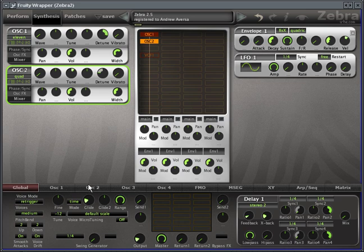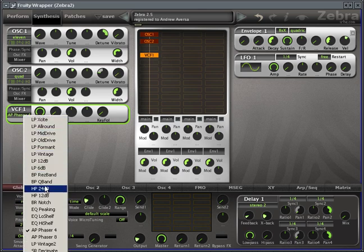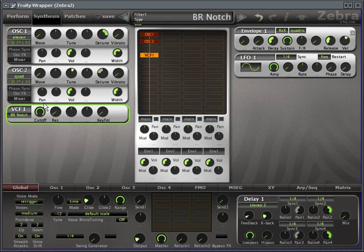You can hear it probably a little bit. It's pretty subtle. So now let's grab a filter here. I'm gonna go down to BR notch band reject and just check out the sound.